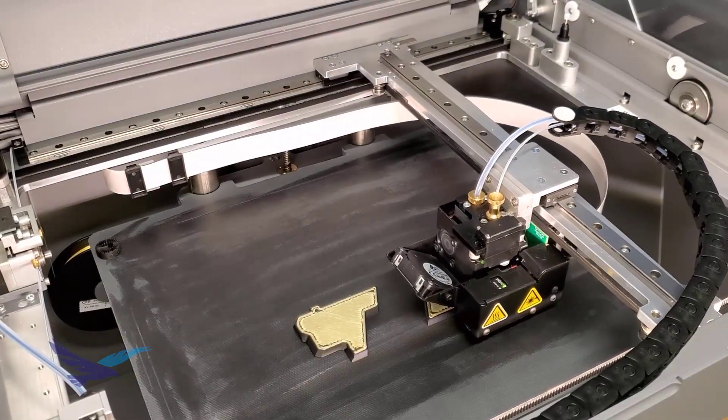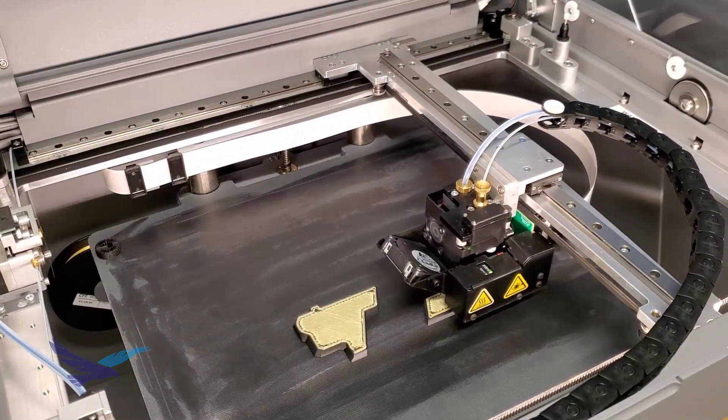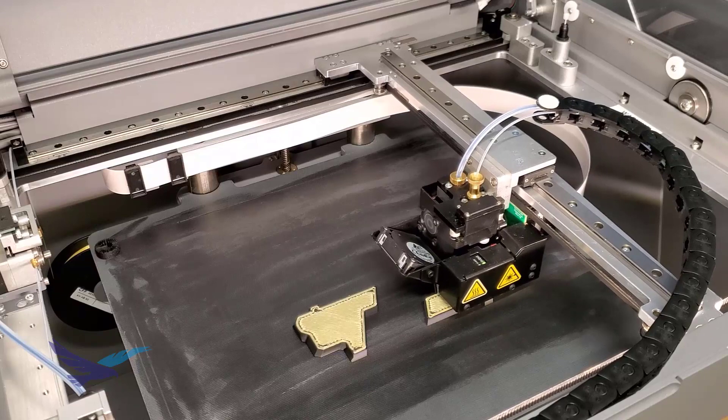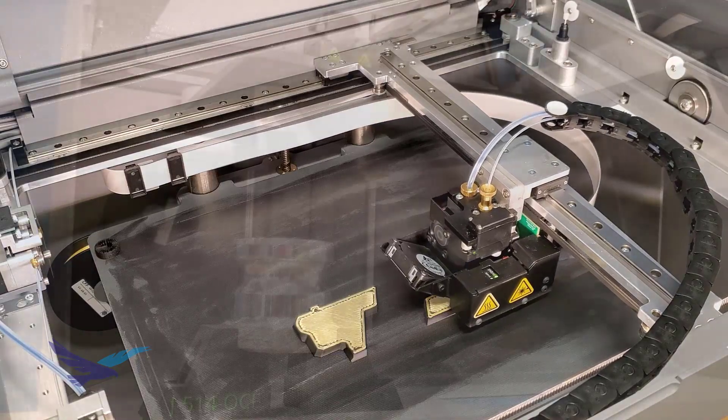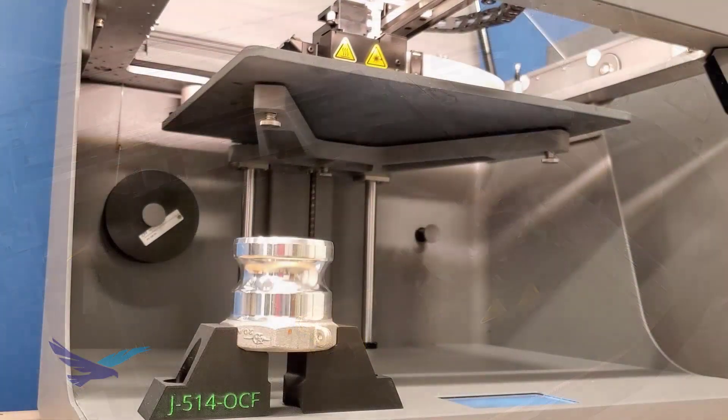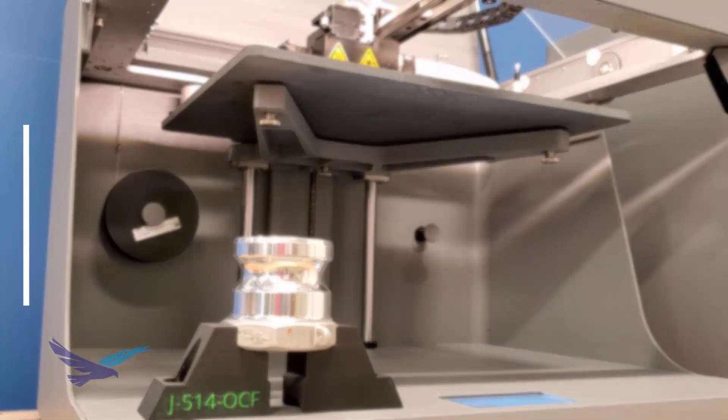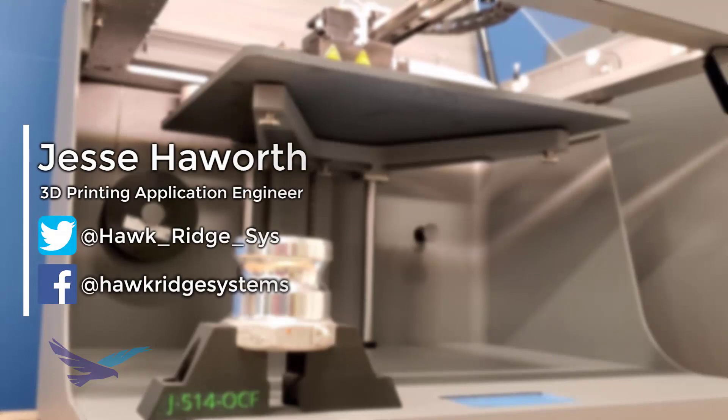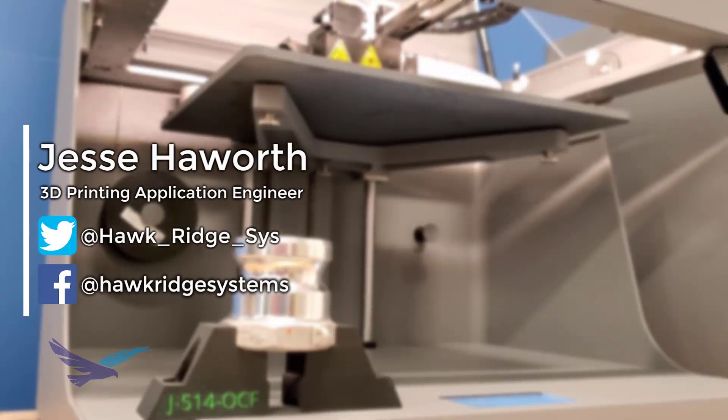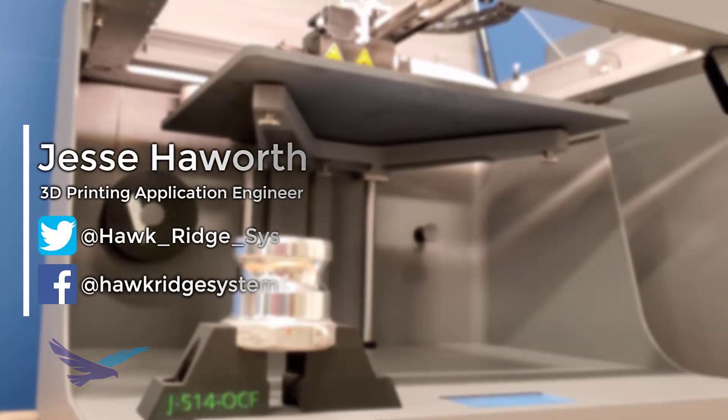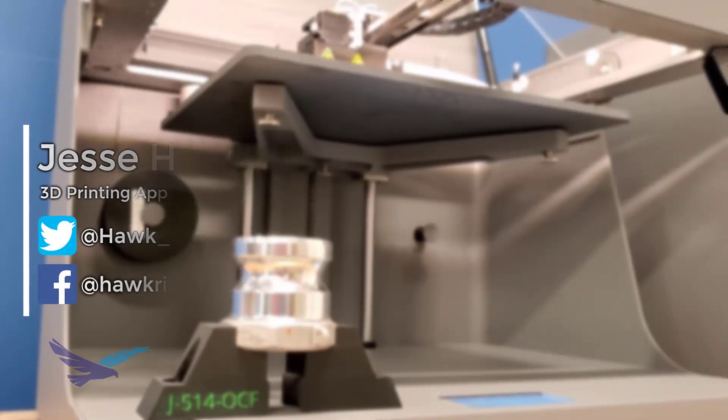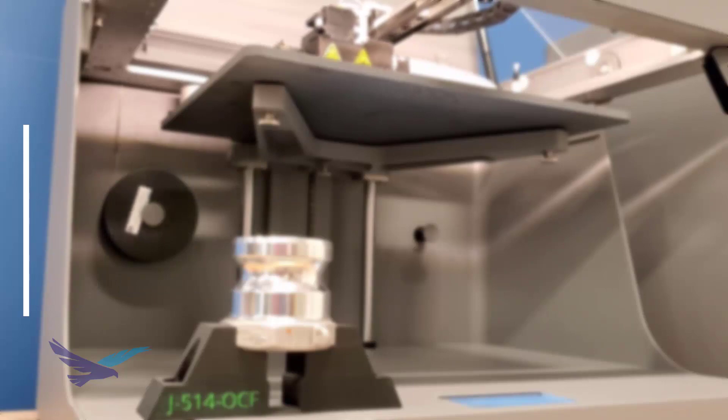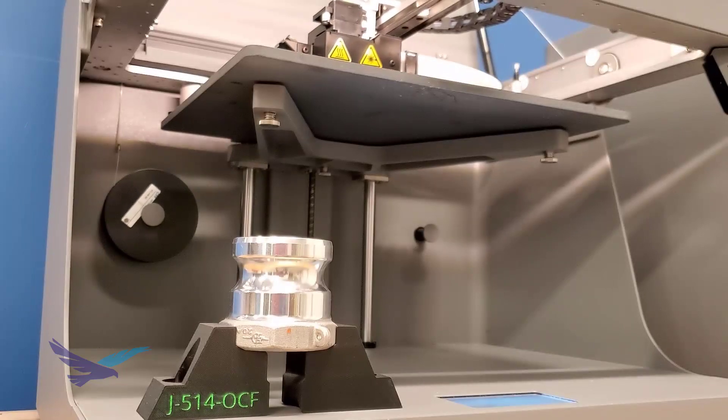Have you ever been curious about how to efficiently route fiber into Markforged 3D printed composite parts? Hi everyone, this is Jesse Hallworth, 3D printing application engineer with Hawkridge Systems, and today we'll be going over a few techniques for placing continuous fiber strands by using the Markforged IGR software.